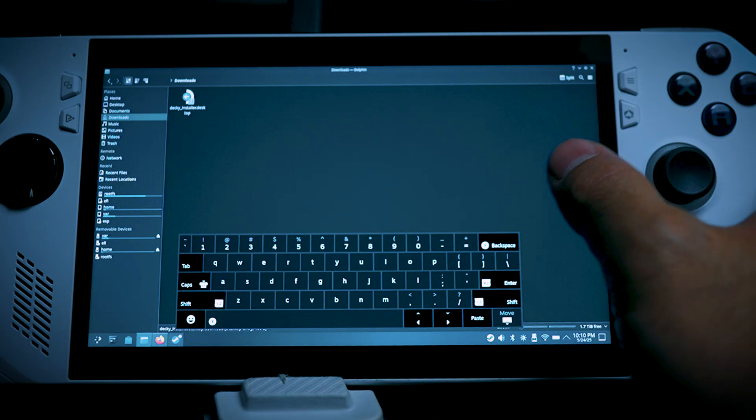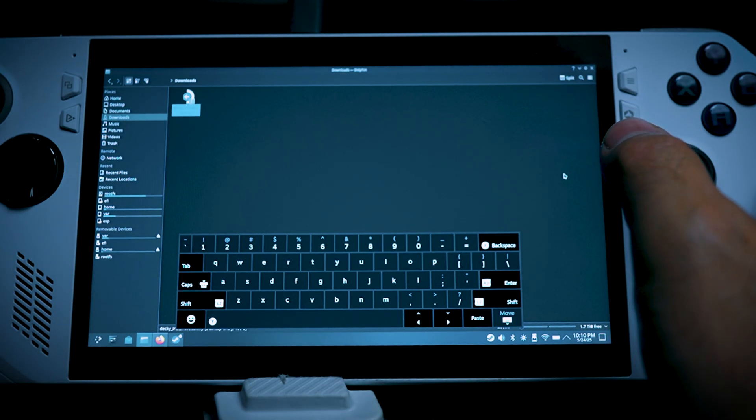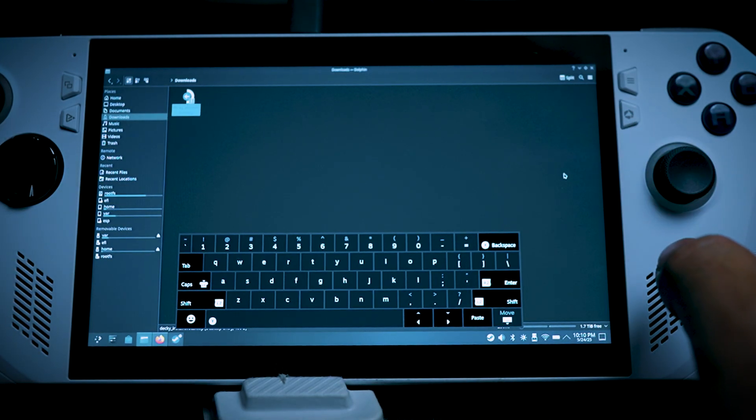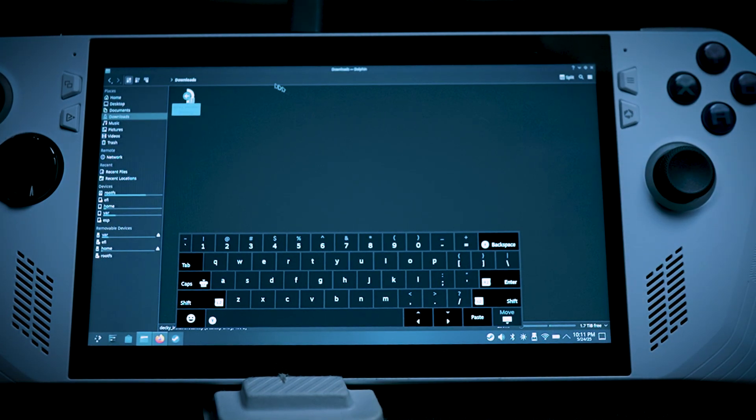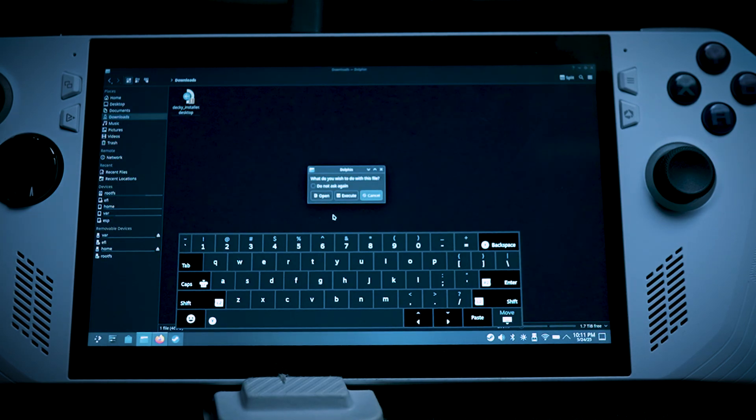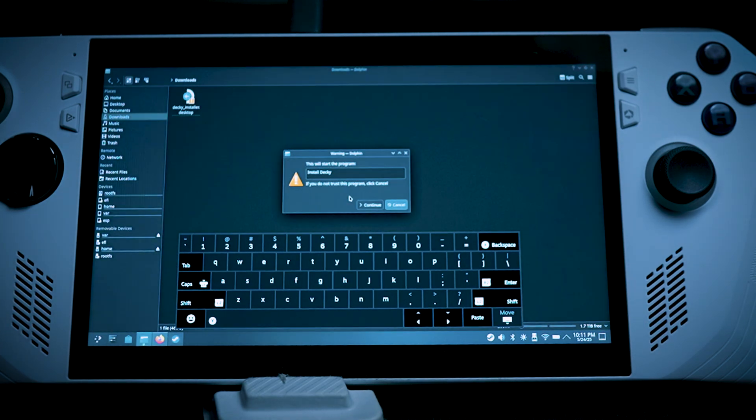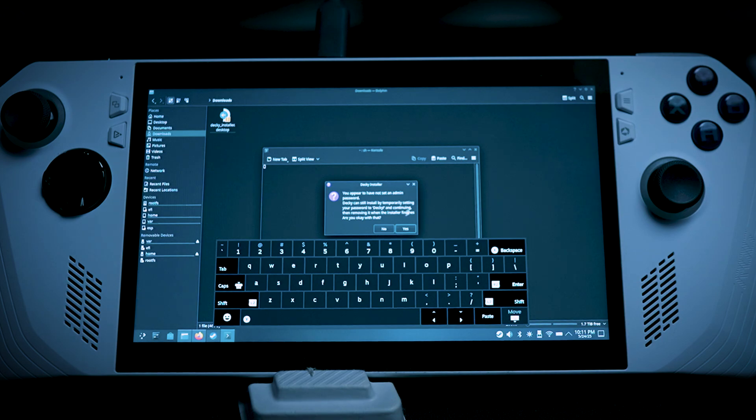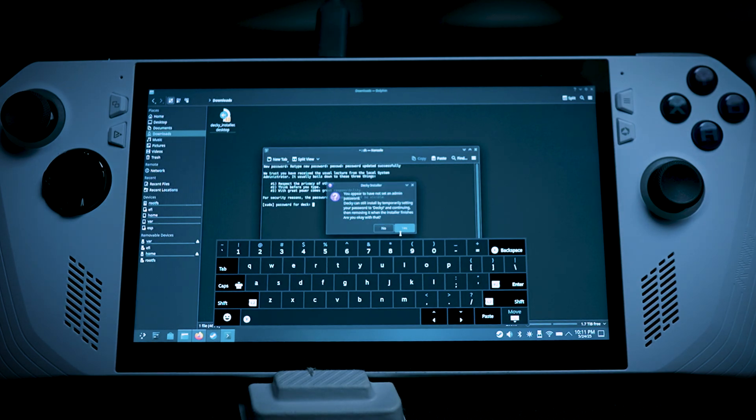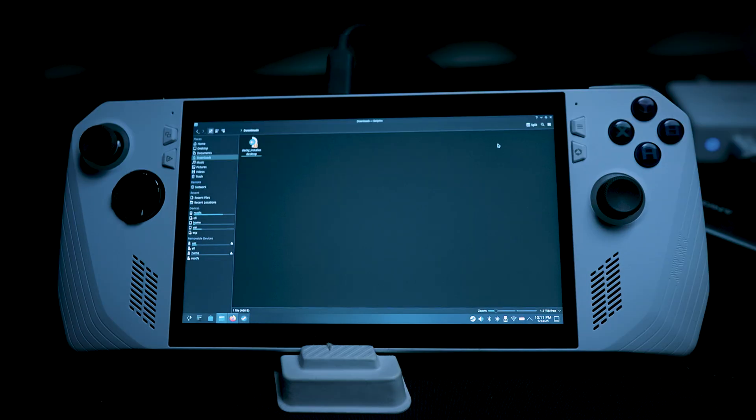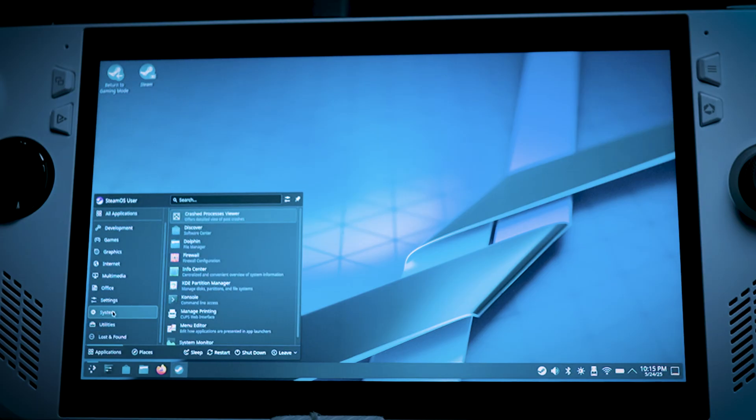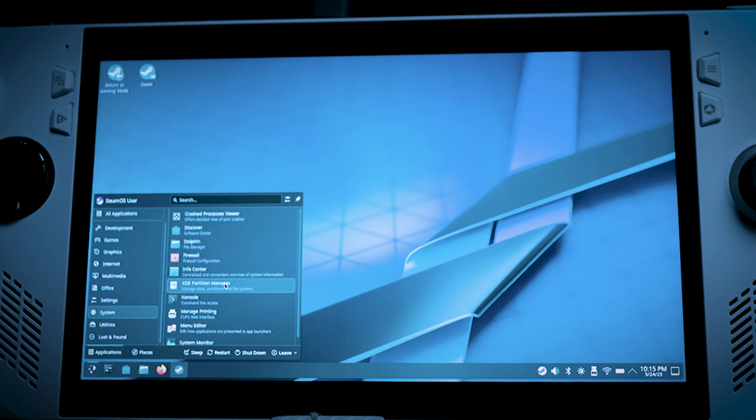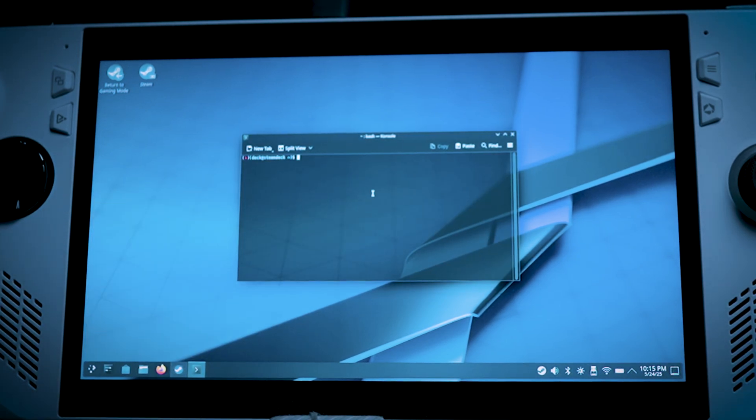Now we just have to double click it and click Execute. Install Decky. Hit Yes. Next, we will have to go to the terminal, or also known as console inside of Steam Deck. And you're going to have to put this command in order to install a plugin. The command should look something like this.